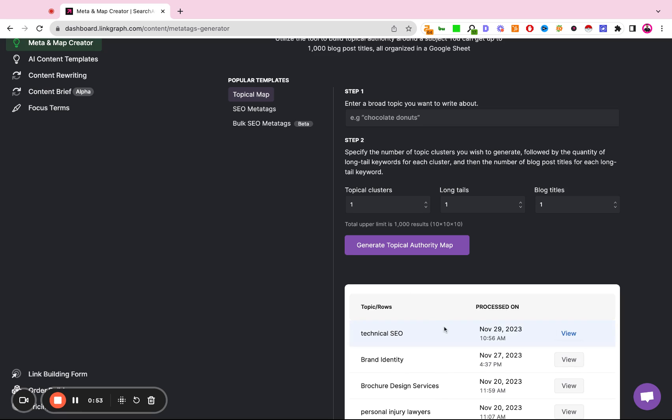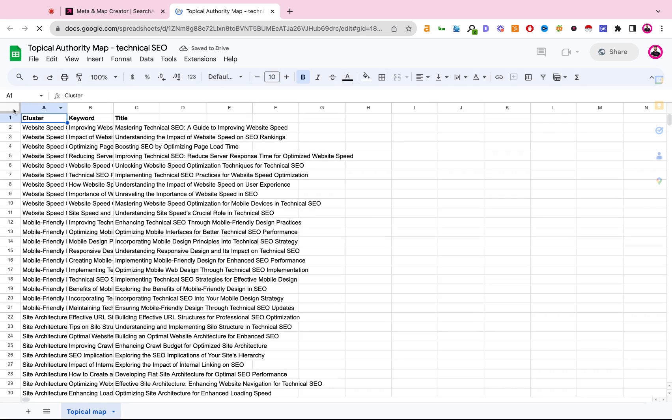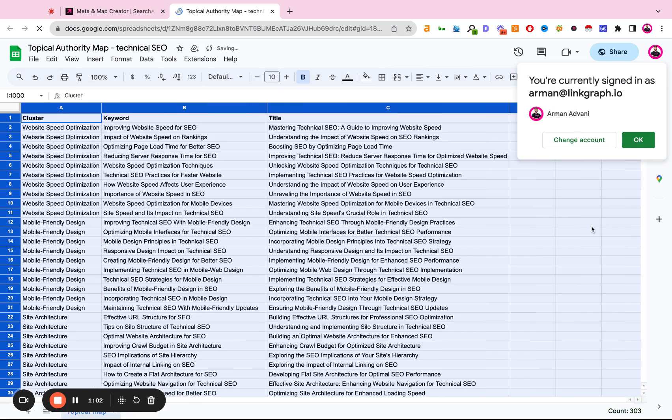So this took about 15 seconds to create and now we click the view button. A spreadsheet will open up. We're just going to go ahead and expand the rows of the spreadsheet so we can read everything.